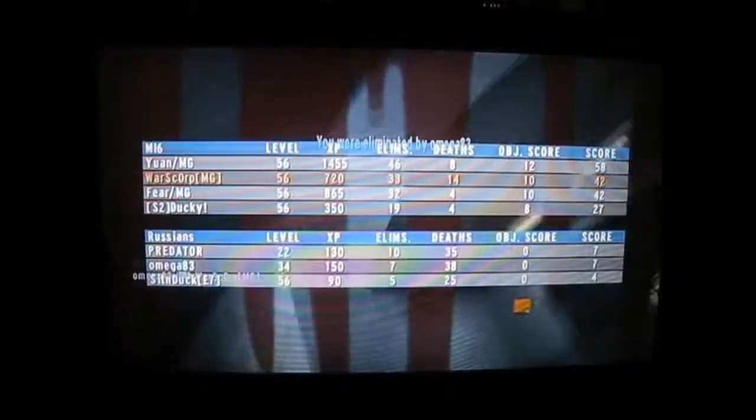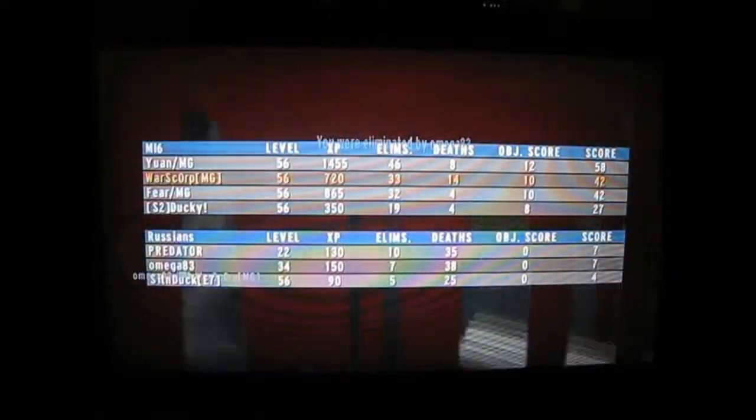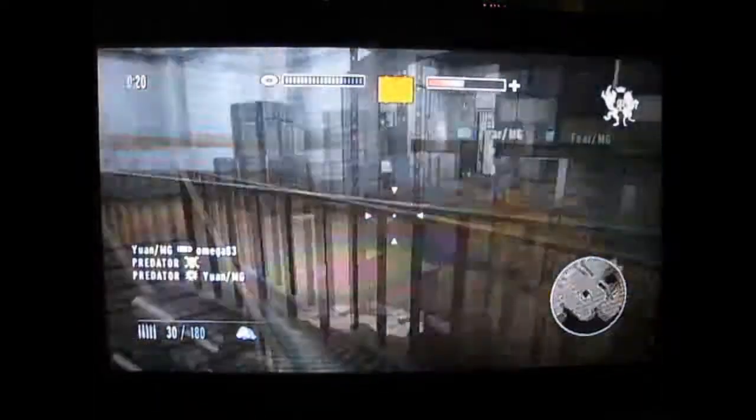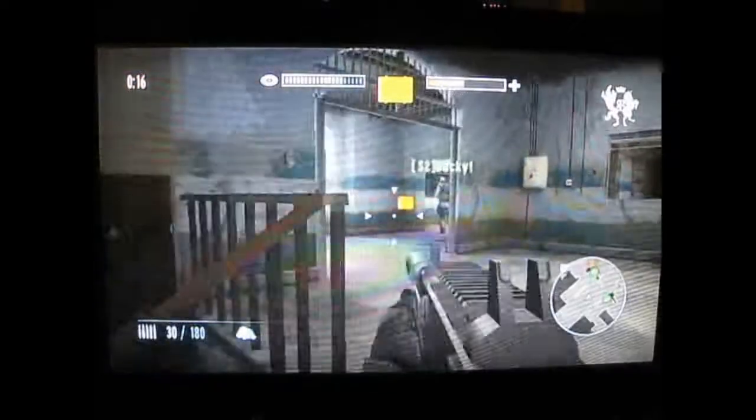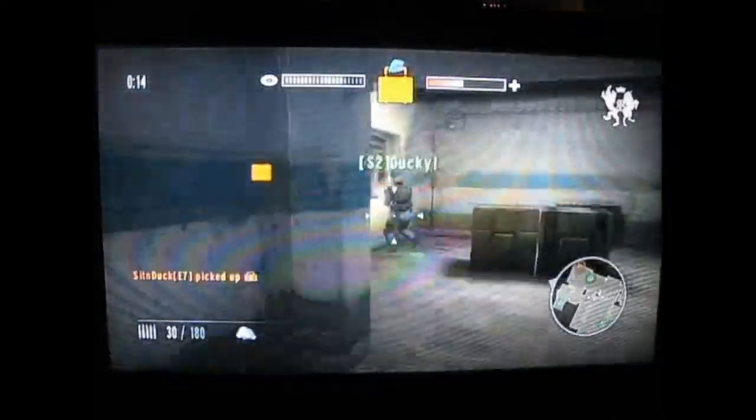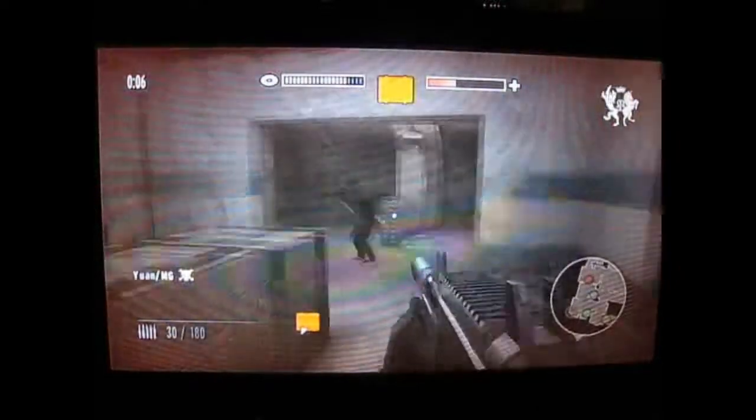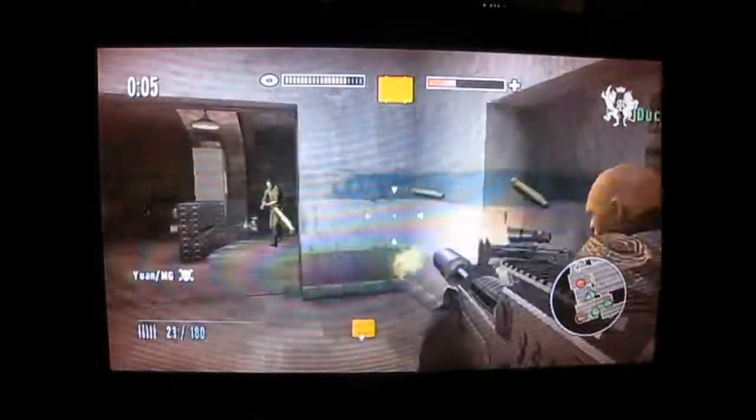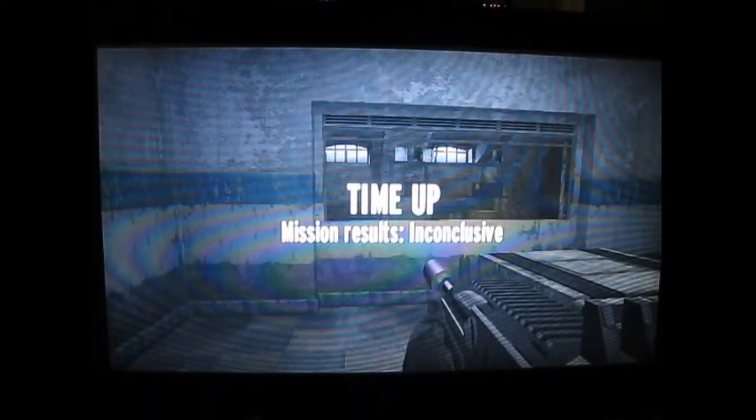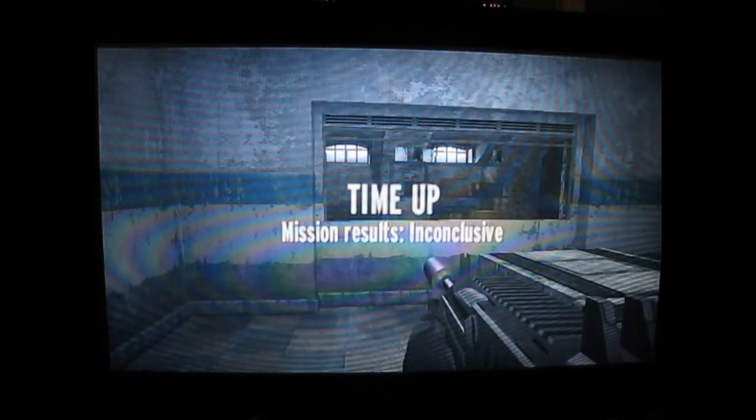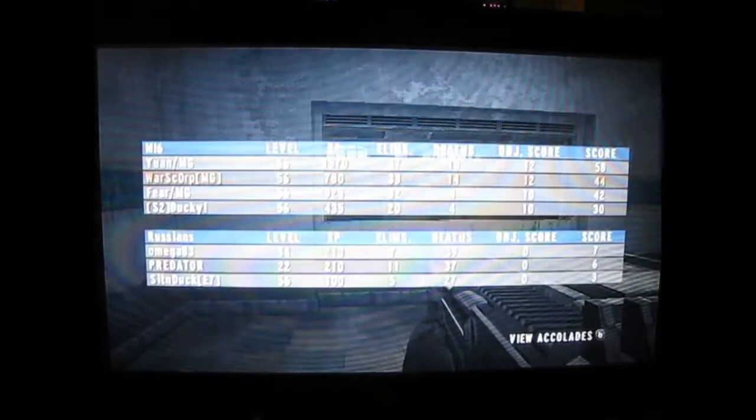I see you. Damn. 33 kills, 14 deaths, not bad. Nobody got the kill. Time's up, so thank you guys for watching.